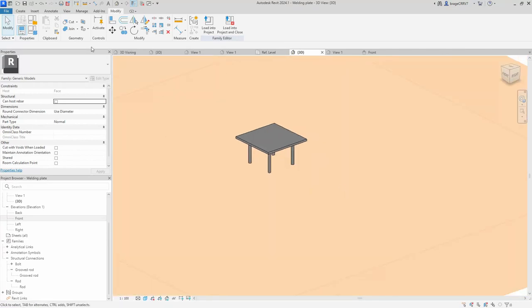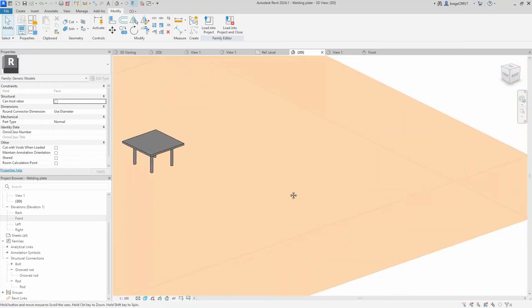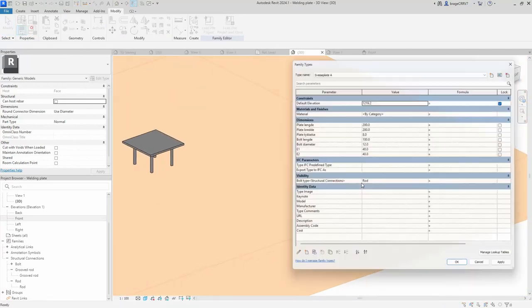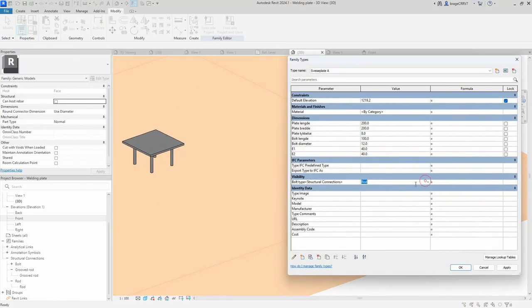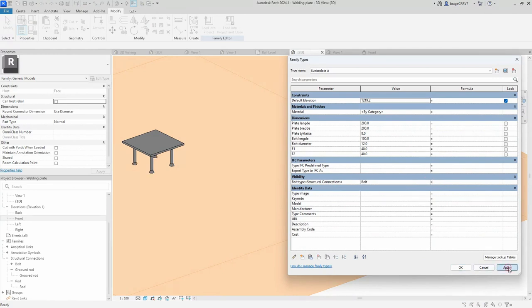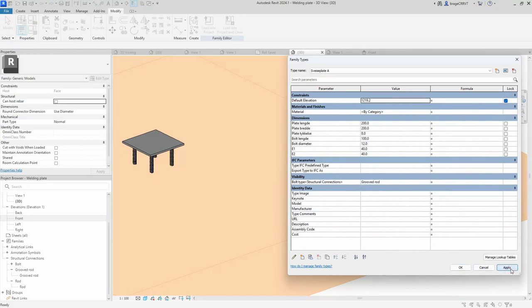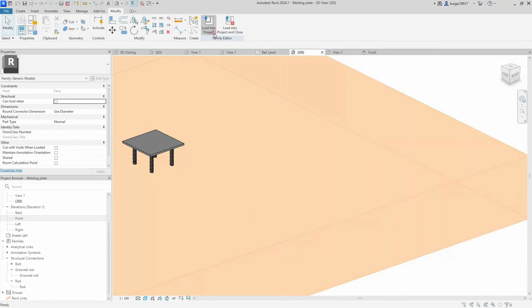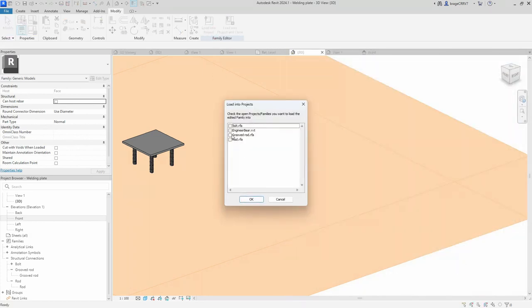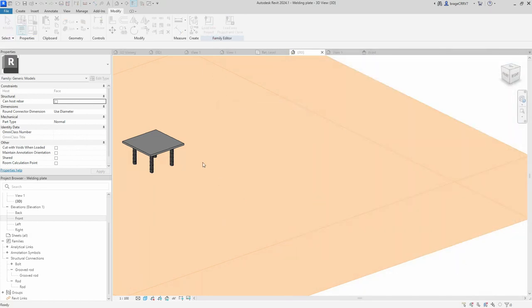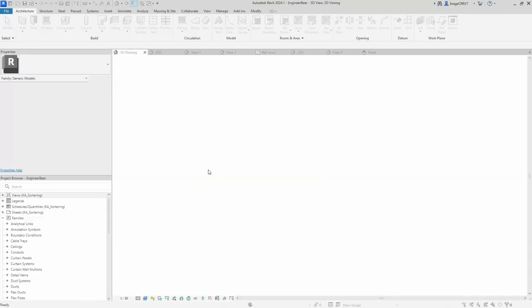So with that done, let's do some flexing before loading it into the main project for even some more flexing. You just change this to the grooved rod and you can see the bolt on the welding plate is changing. Everything is working just beautifully.